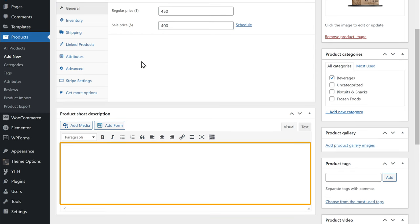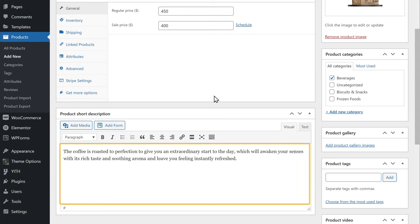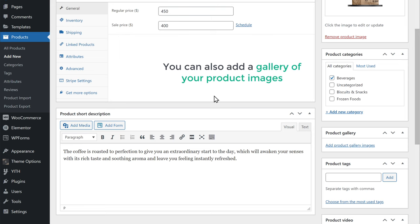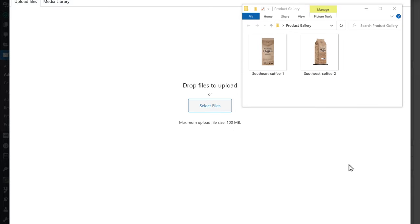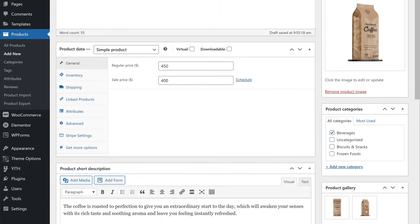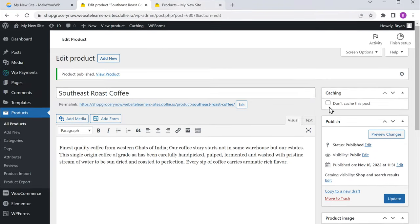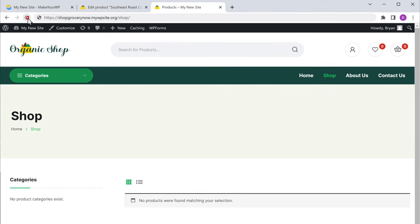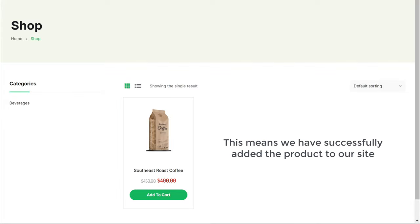Next, here you can add a short description about your product. Once you're done, you can also add a gallery of your product images. To add images, just click add product images and drag and drop the product images from your computer. Now we have added all the details about our product. To publish your product, just scroll to the top and click publish. Now if we go to our shop and click refresh, you can see that we have got the product in our shop — we have successfully added the product to our site.